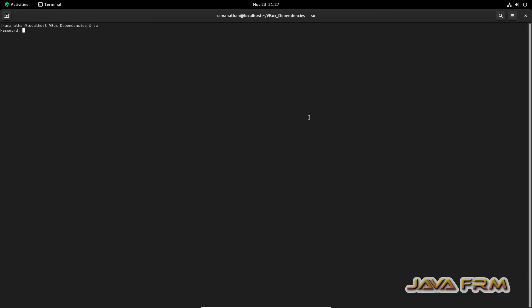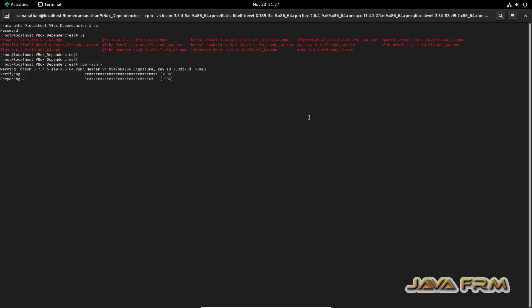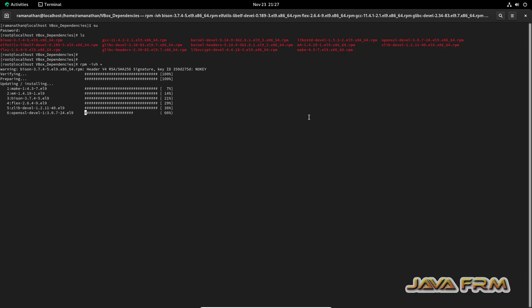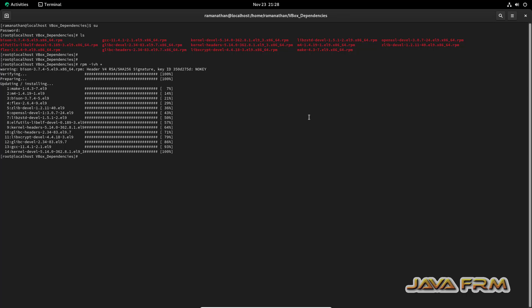Let me install these RPMs in a single shot. Open the terminal. Login as a root user. All the dependent RPMs are installed.